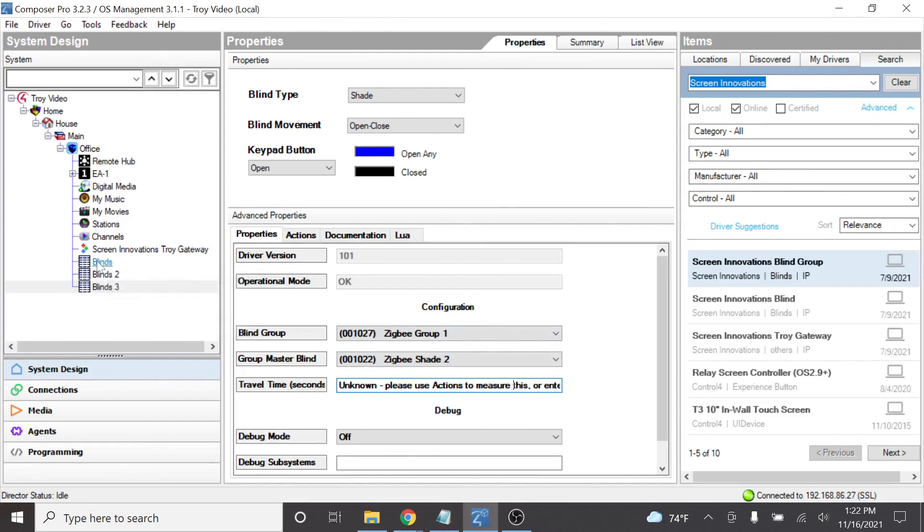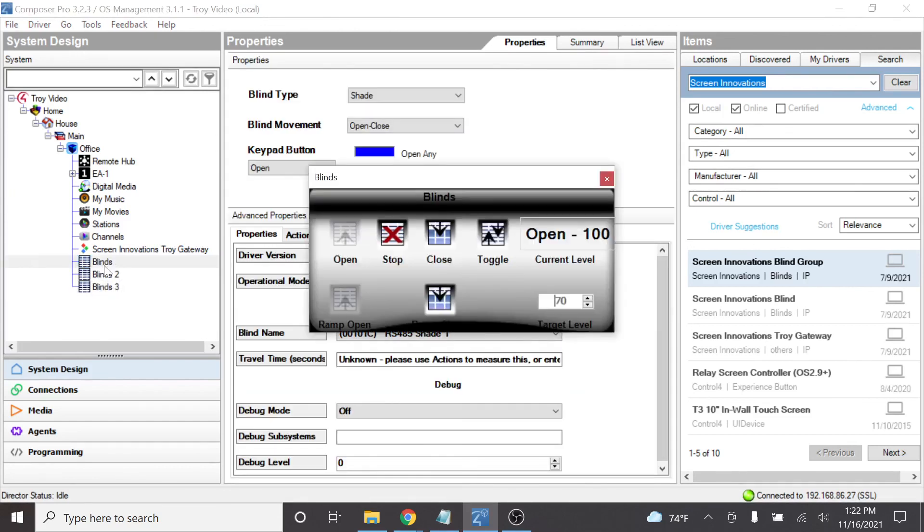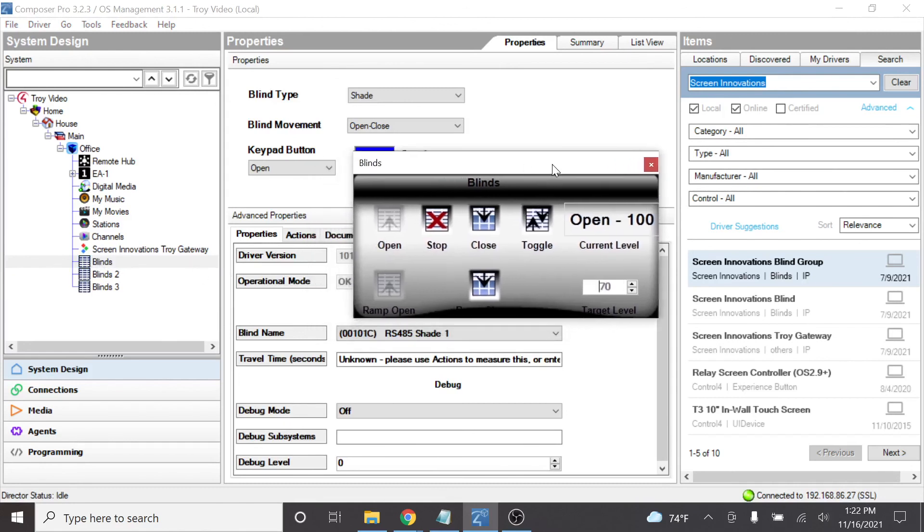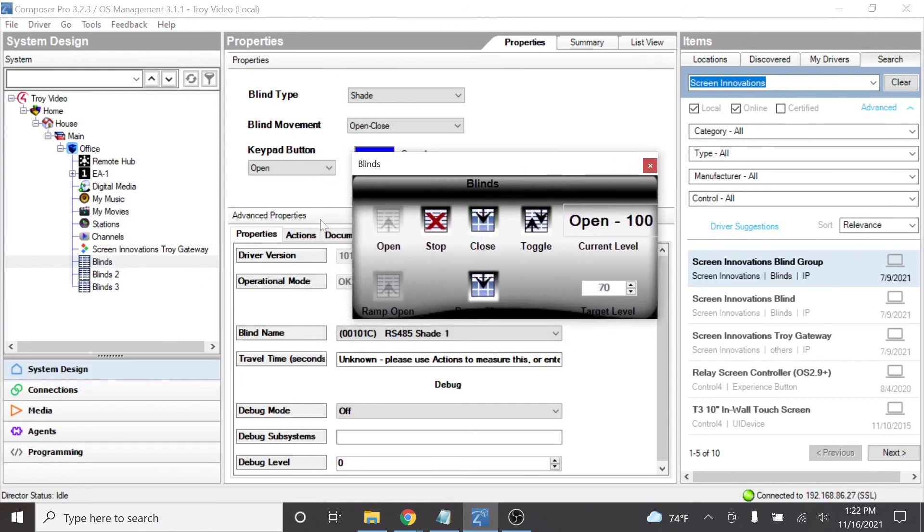Outside of that, we can simply double click on our blinds drivers and we can test the interface here just to make sure that the integration and the control portion is working. And this is all that it takes to integrate Control 4 with the Screen Innovations Troy. Thank you for watching. Check out some of our other videos.